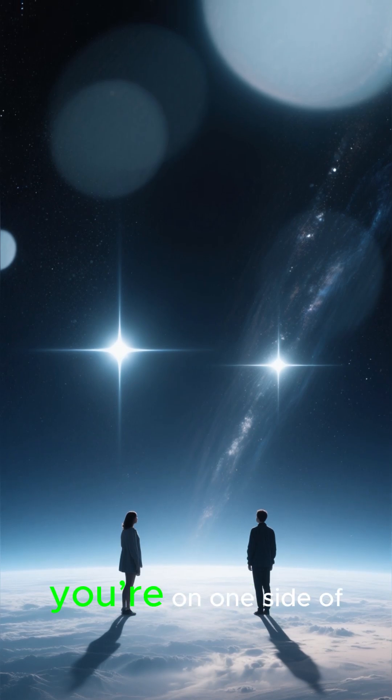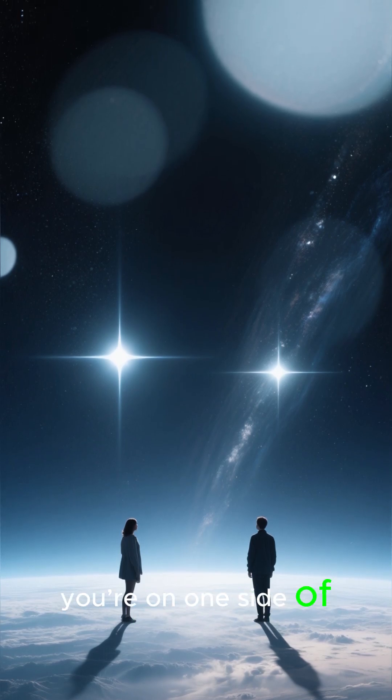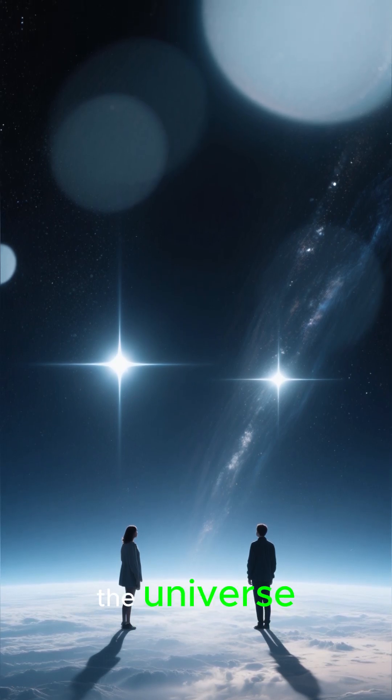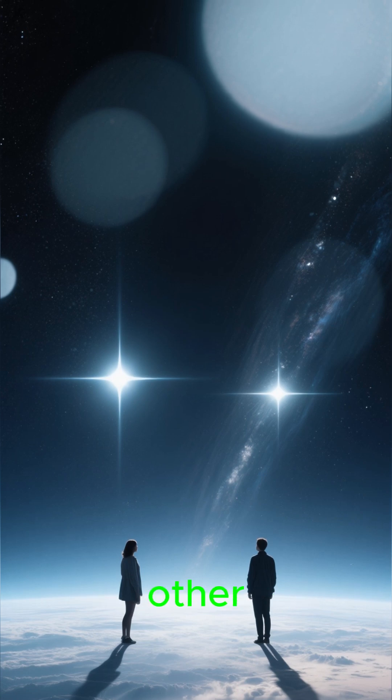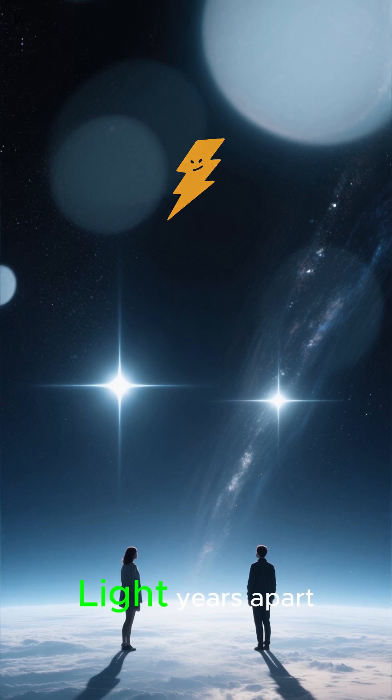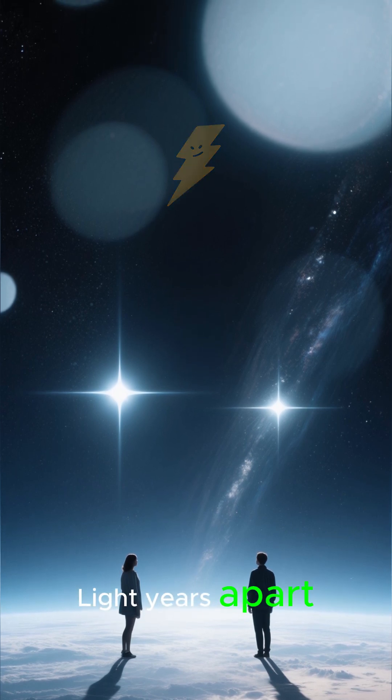Picture this. You're on one side of the universe. Your crush is on the other, light years apart.